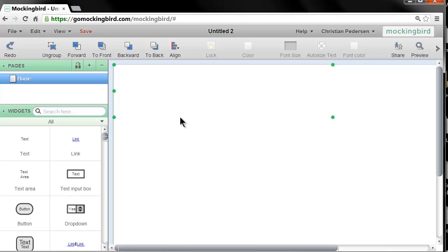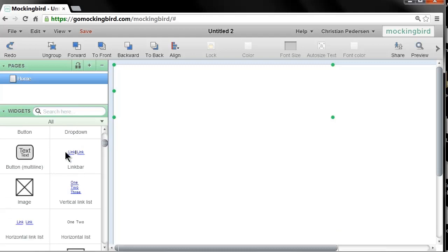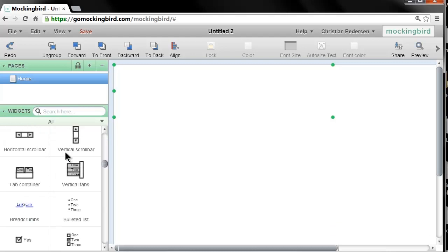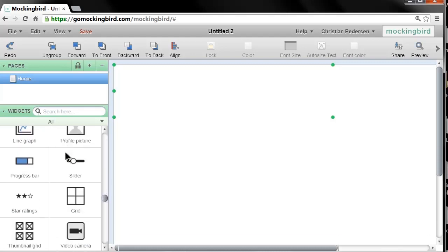When you launch the app, your interface looks like this and it looks just like a normal software application. You've got your menus up here, your different shortcuts up here, and you have the ability to create more than one page in one project.